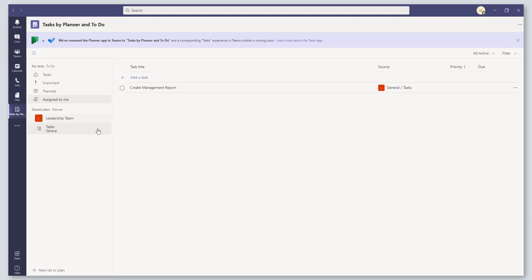When you click on this, it's going to bring you into this new app. This is really a new consolidated view. It provides you with an overview of all the different task assignments across your different teams and your standalone tasks in one view.